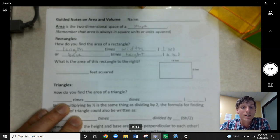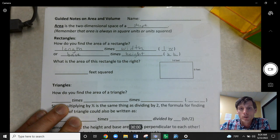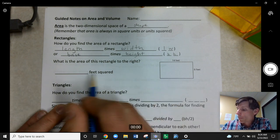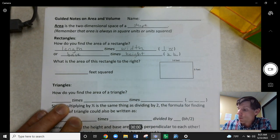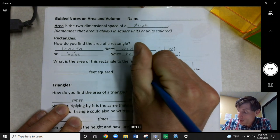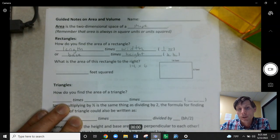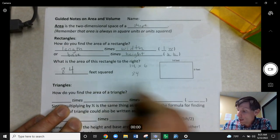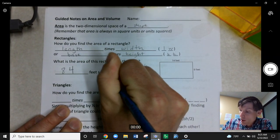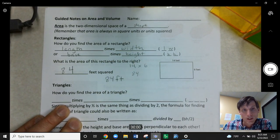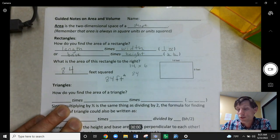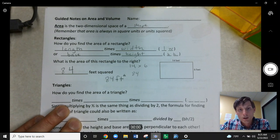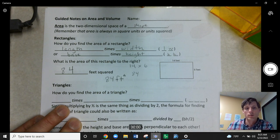So what is the area of this rectangle to the right? Feel free to use a calculator, though this one's pretty easy. We have 6 and 14 here, so on your paper you have 14 times 6. If we multiply that out, we're going to get a total of 84. So we say 84 feet squared. Since the dimensions are in feet, we write feet with a little 2 — meaning feet squared — because we have feet times feet. It's in square units. So 84 feet squared is the best way to write that.